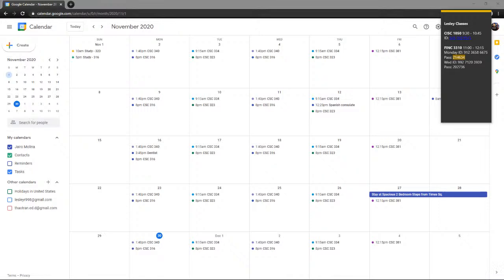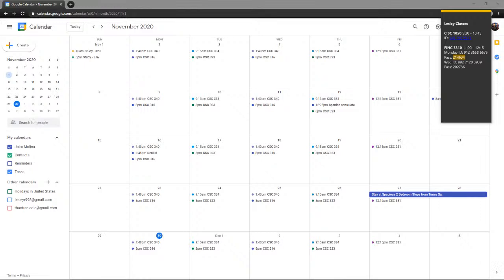The key is to first calculate the portfolio return in each state using the weighted average approach — because returns are always weighted averages. Once you have the portfolio return for each state, you can then apply the individual security variance and standard deviation formulas directly to those portfolio returns. That is the trick to calculating portfolio variance and standard deviation without the more complex covariance formula.